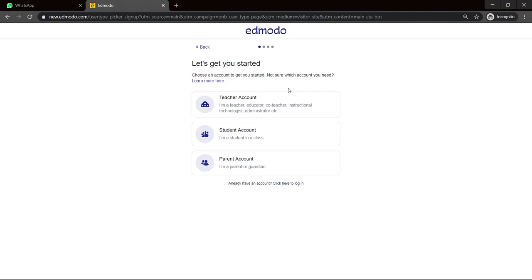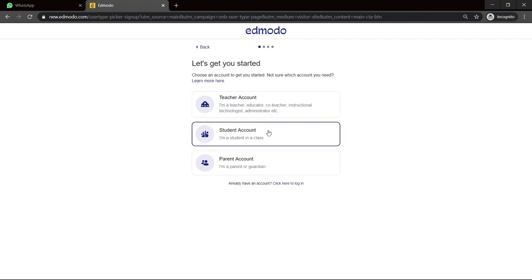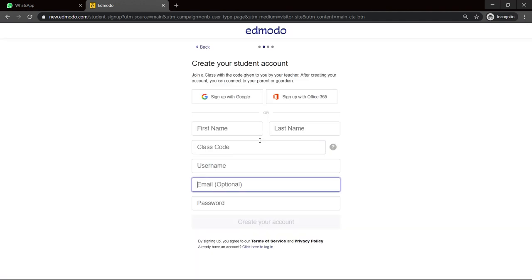Now there are three categories: teacher, student. So again, the video is for creating a student account. I'm a student in a class. So click on that option and you're given some options of how you can go about creating that account.